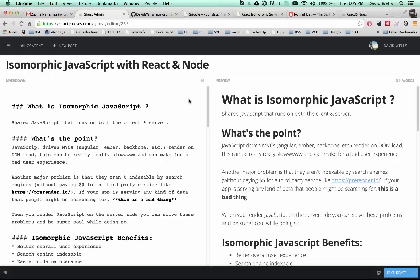Isomorphic JavaScript basically means that you have one code base that's running on both the client and the server. Now why would you want to do this? Well, with other front-end frameworks out there like Angular, Ember, Backbone, etc. Even with React, if you're not loading on the server side,